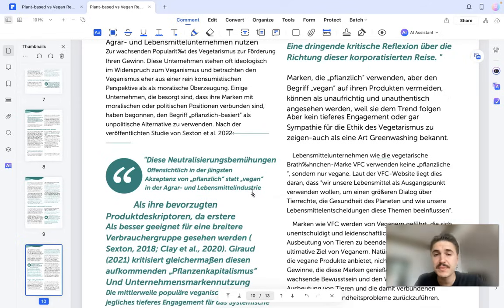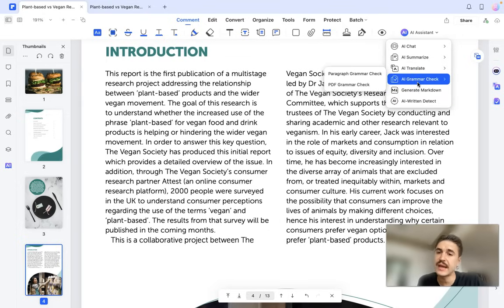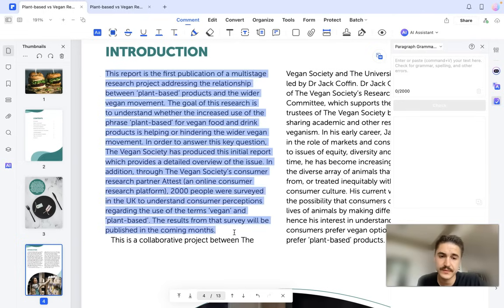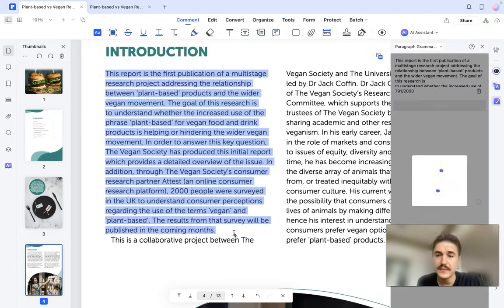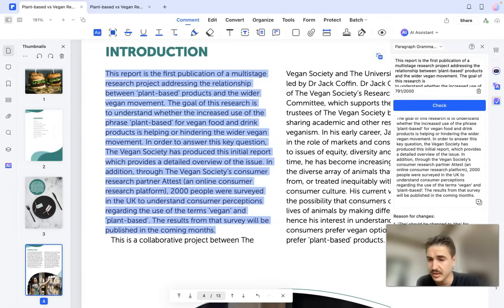Now let's check another feature — AI Grammar Check. I'm choosing a paragraph and it's being analyzed. The result suggests that 'e' should be changed to 'd' for consistency, and a comma should be added before 'which.'